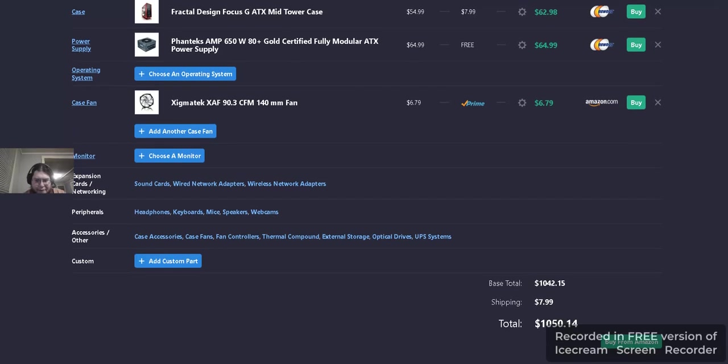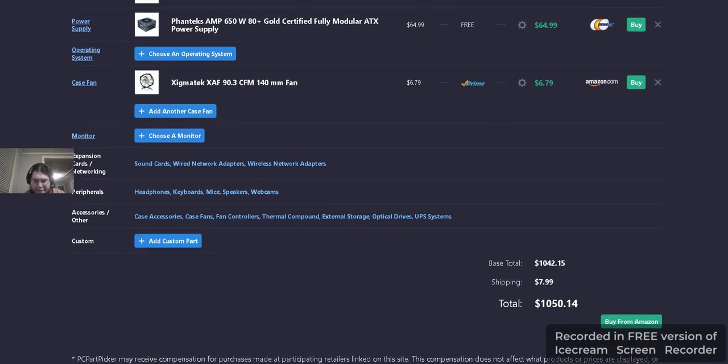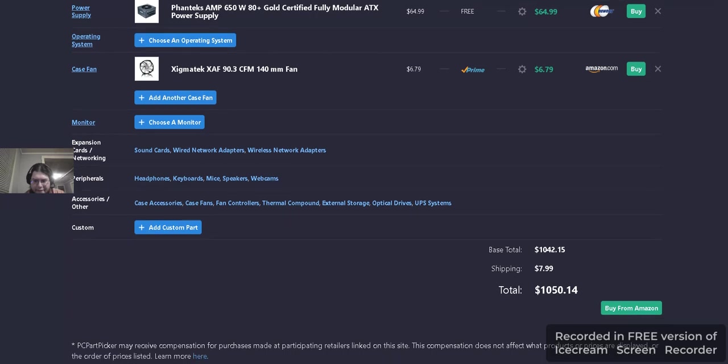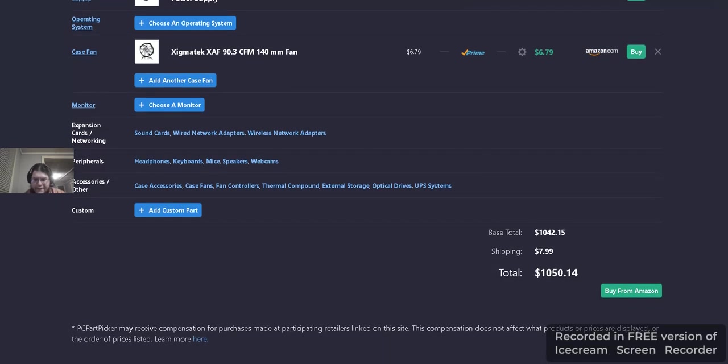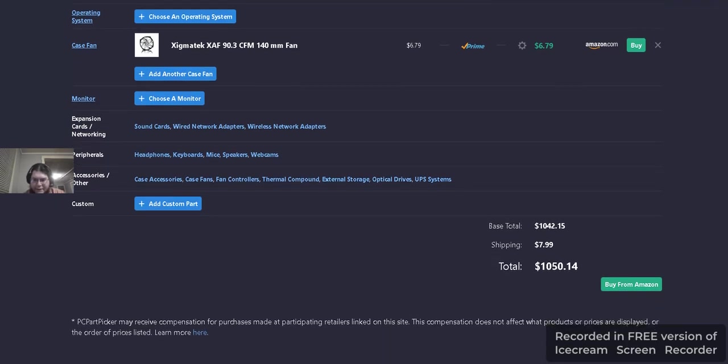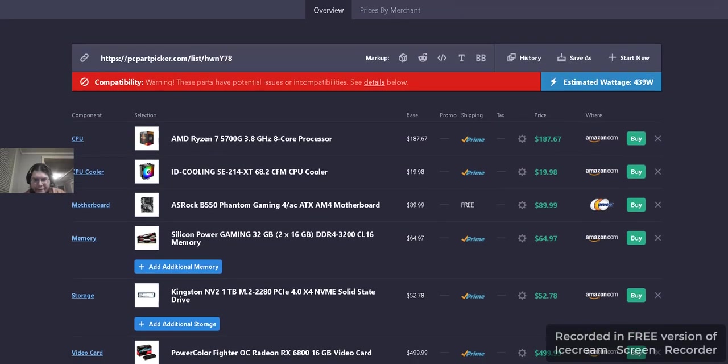Anyways, base total is $1,042.15. Shipping is $8 for $1,050.14. So, my bad.